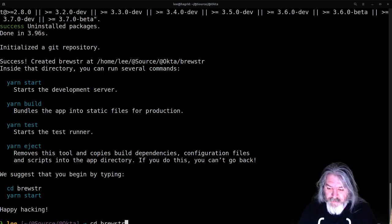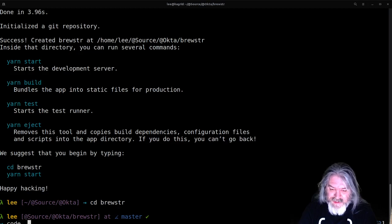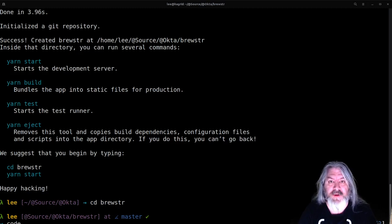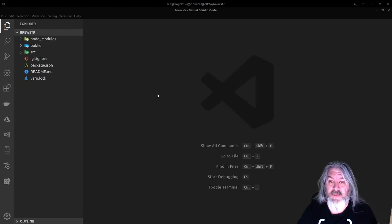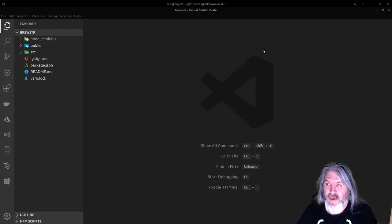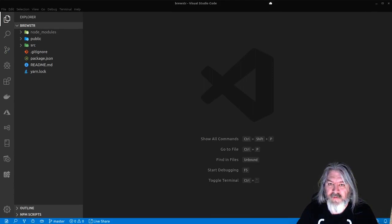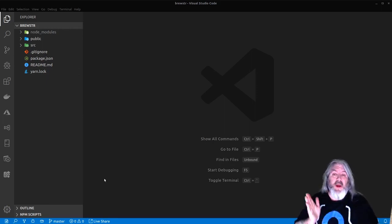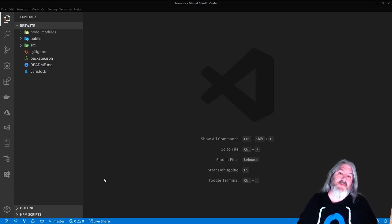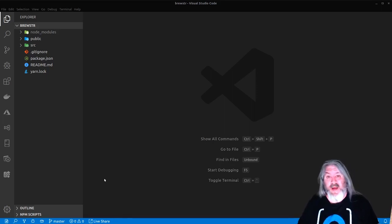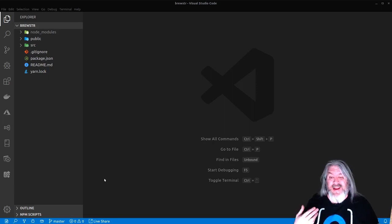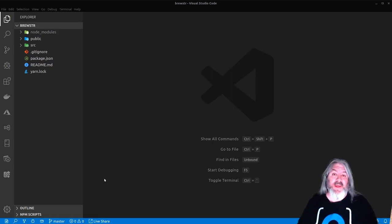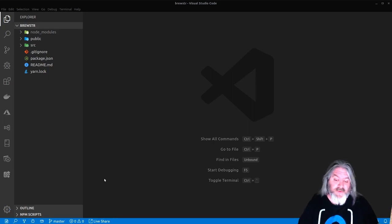We can see here: go ahead and change directories into Brewster and then run yarn start. We're actually going to change directories into Brewster but then run 'code .' because I have the command line thing for VS Code installed. This is going to open it up in VS Code. Now you have a basic React app — with create-react-app no longer supported globally, just using npx is fine.